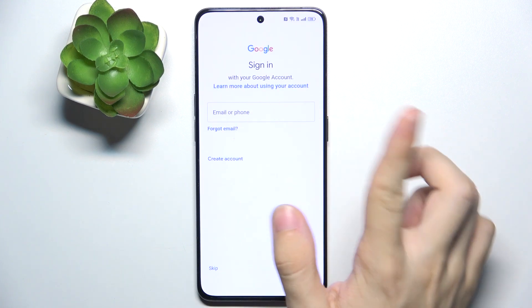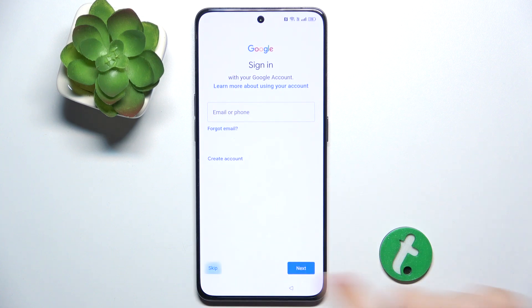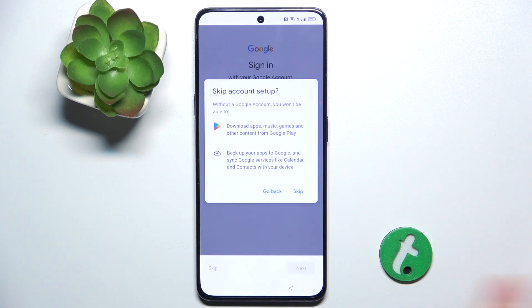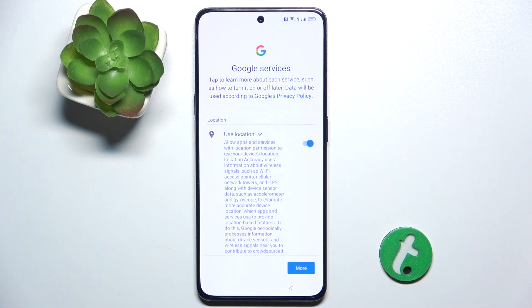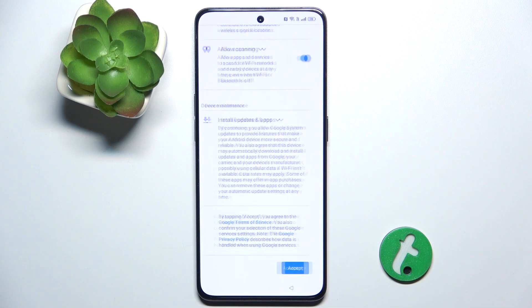Then you can sign in to the Google account of the user that's going to use that account — so don't log in to your own account. Or if you don't know the Google account, you can skip and that user can log in later themselves.